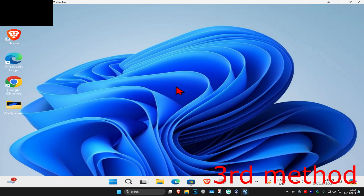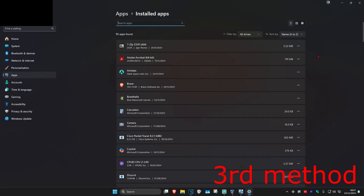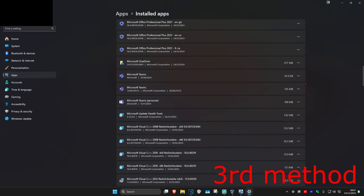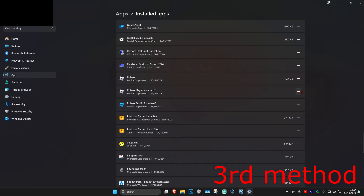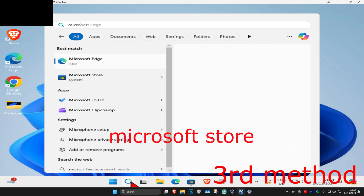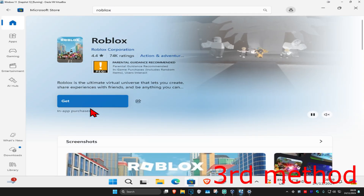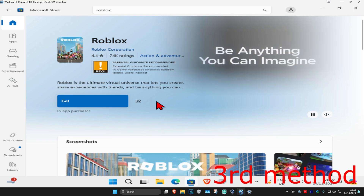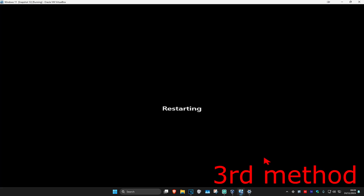If that's still not working, head to search and type in add or remove programs, click on it, scroll down to find Roblox Player. Click the three dots and click uninstall. Once uninstalled, search for Microsoft Store, search for Roblox, click get to re-download it, then restart your computer and it should be fixed.